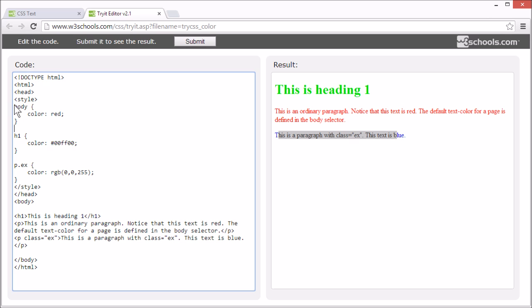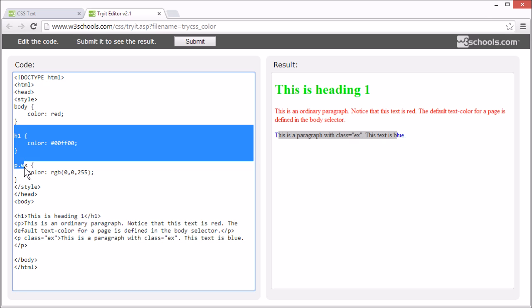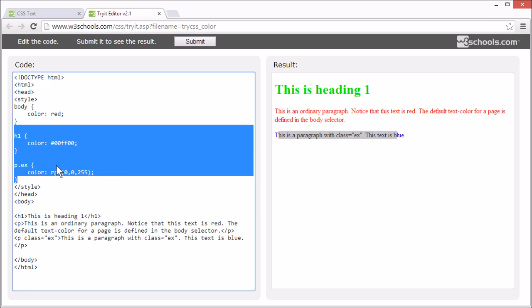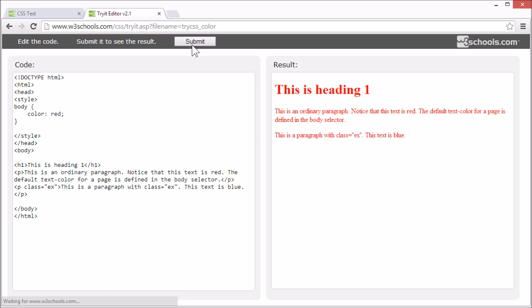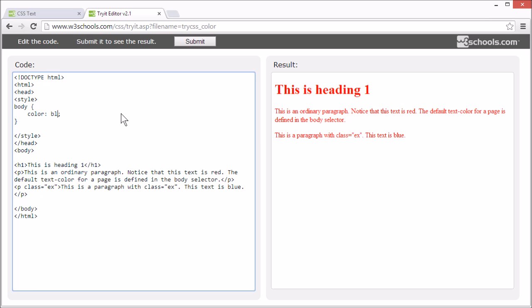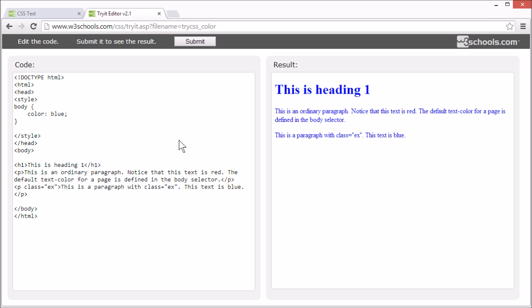By setting the color for the body element, we set the default color of the page. So if we remove the styles for the other elements, all elements will have the default color we set for body. Let's try changing it — now all the elements are blue.